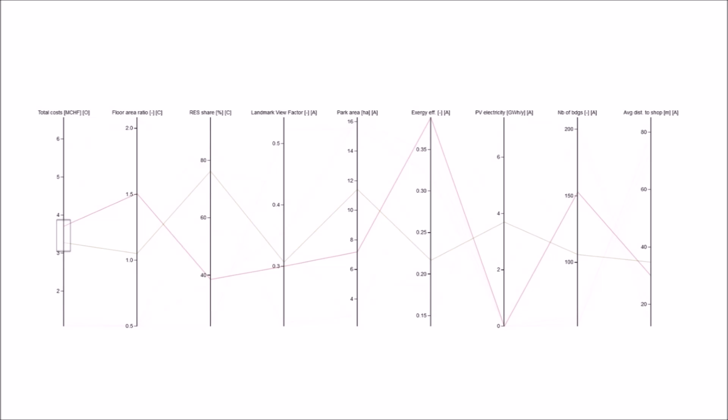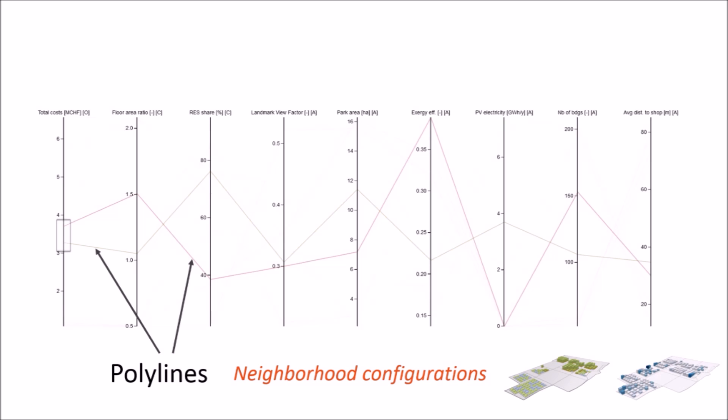Parallel coordinates consist mainly of two things. First, polylines, each one representing a single object, like a neighborhood configuration. And second, the axes, which represent the different characteristics of the objects.